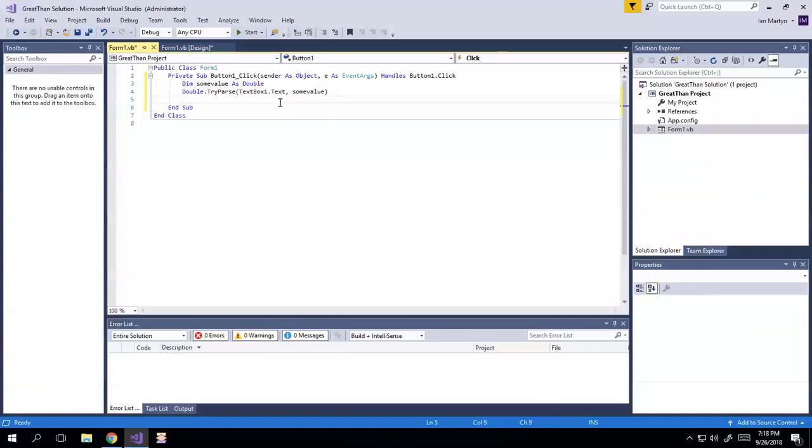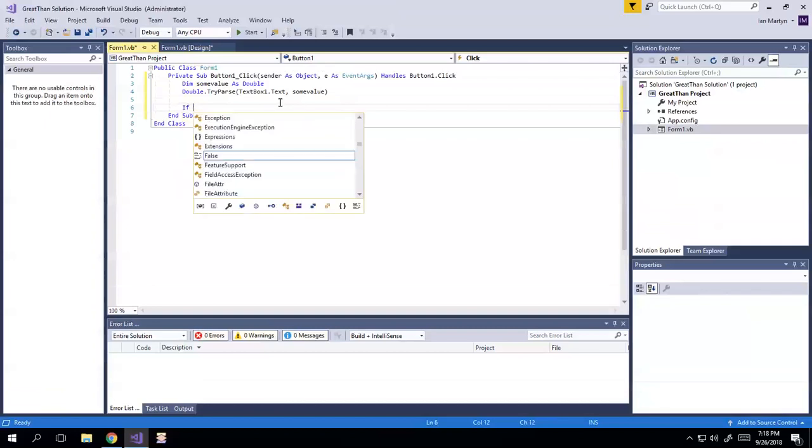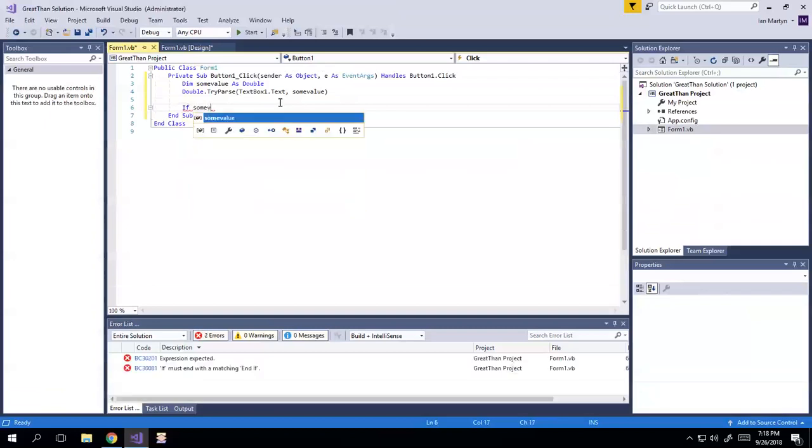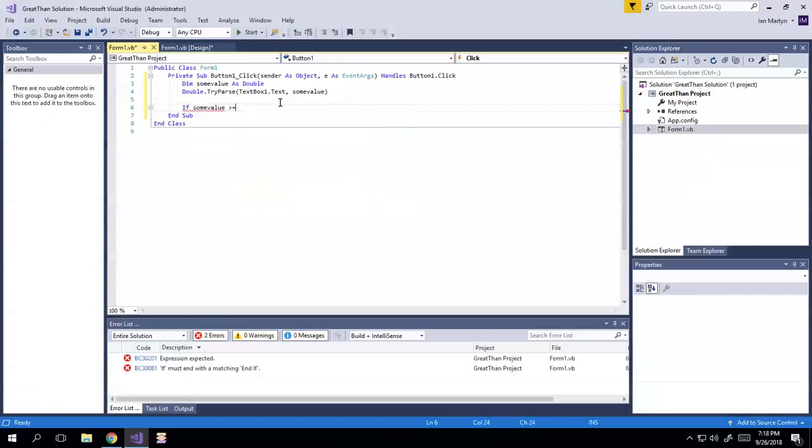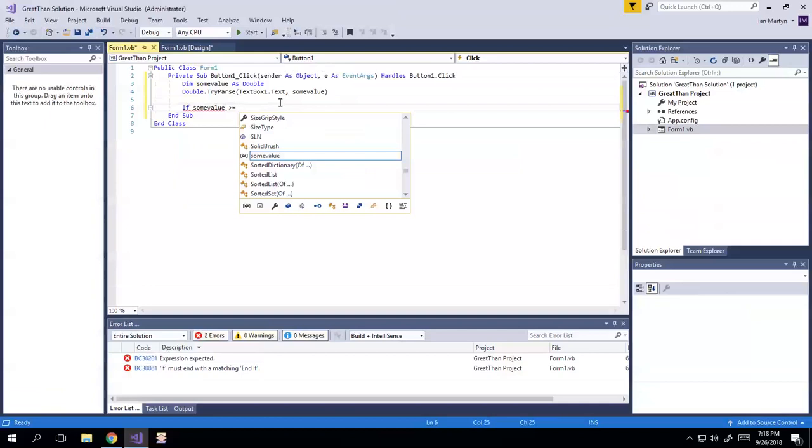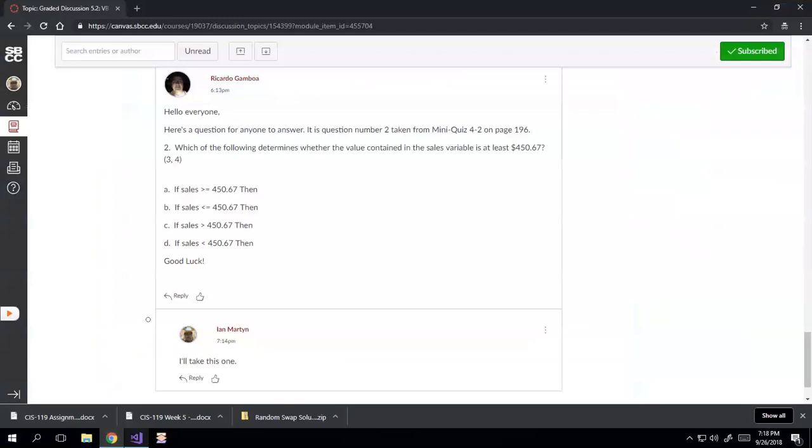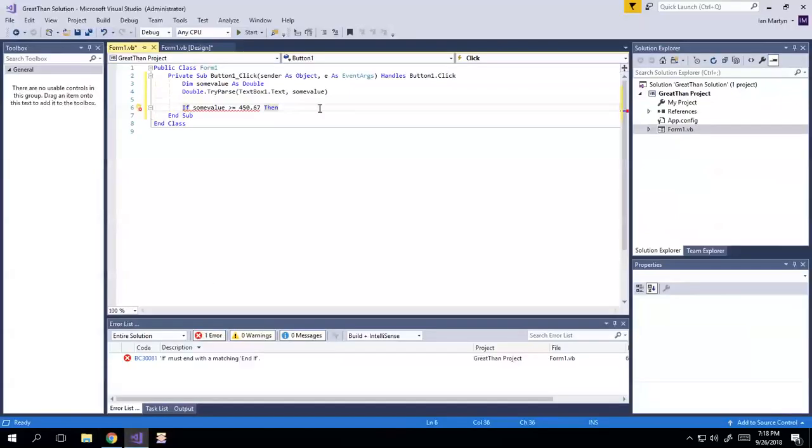And then I'm going to say, give it a little space there. If someValue is greater than or equal to 450.67, which I think was correct. Yeah, 450.67.